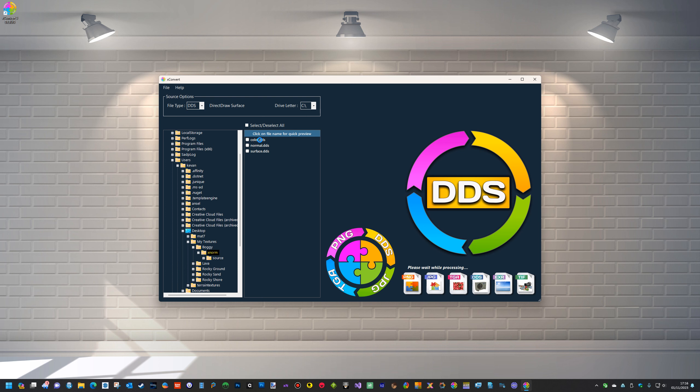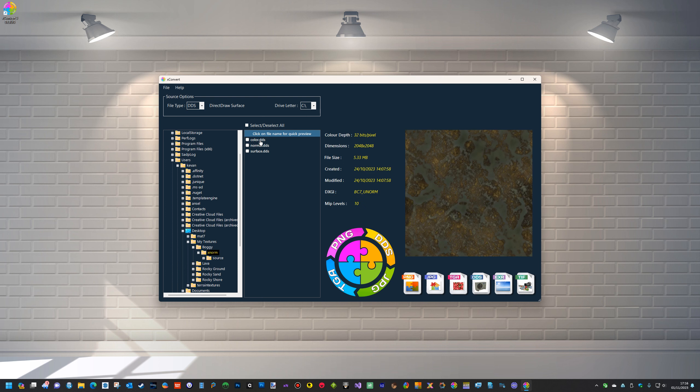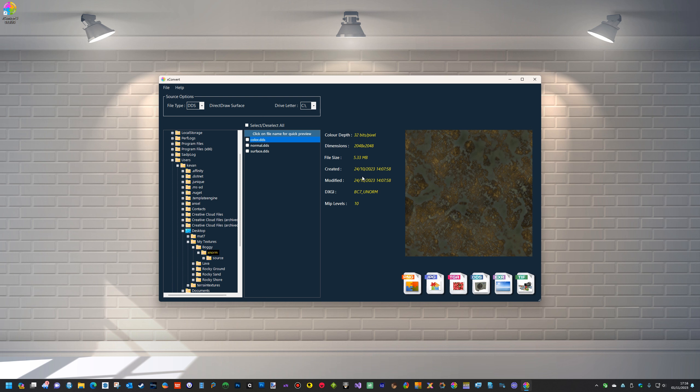But what I've done is I've included all the information about the DDS file, because that was another issue I was having with the MIP levels and the DXGI version for the terrain textures. I couldn't find the information without digging deep into the file. So with this, I've included the information with a formula I've created that actually pulls all the information out about the file.